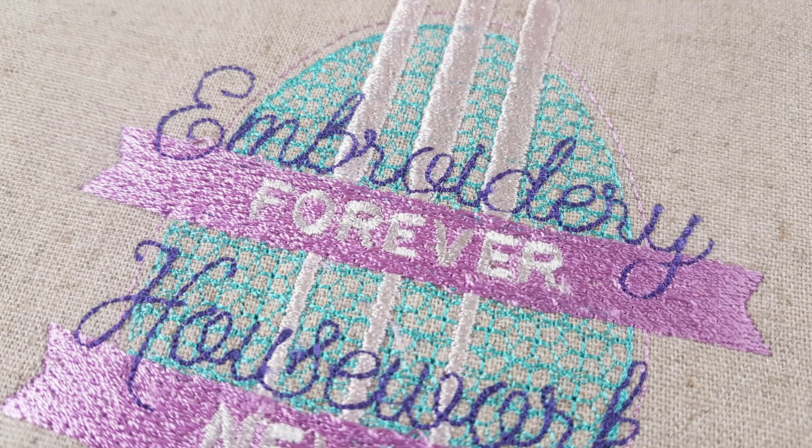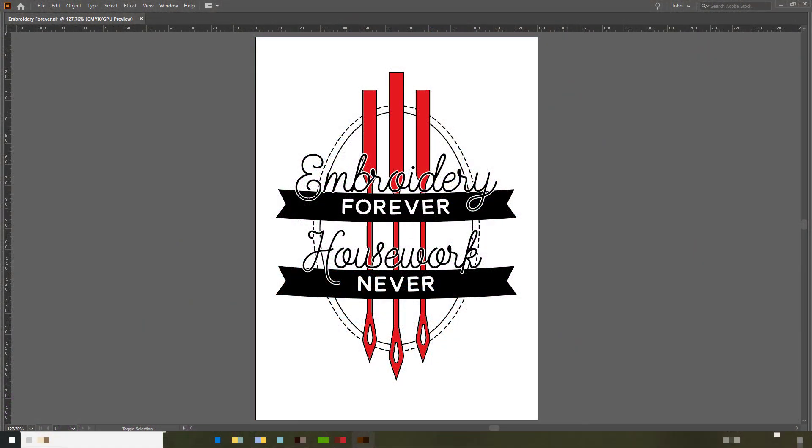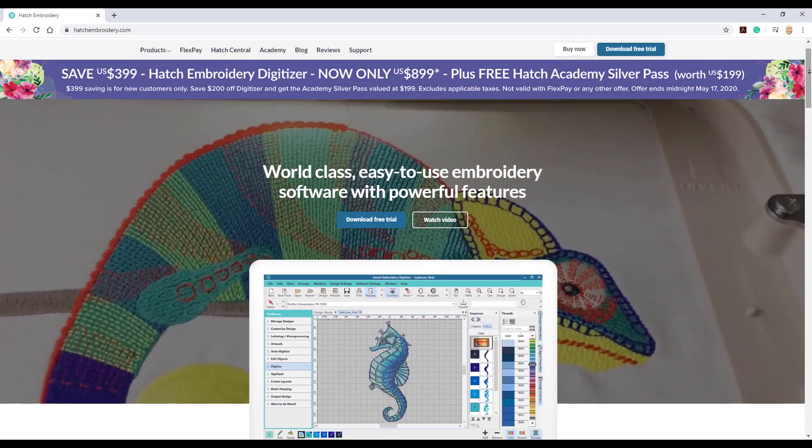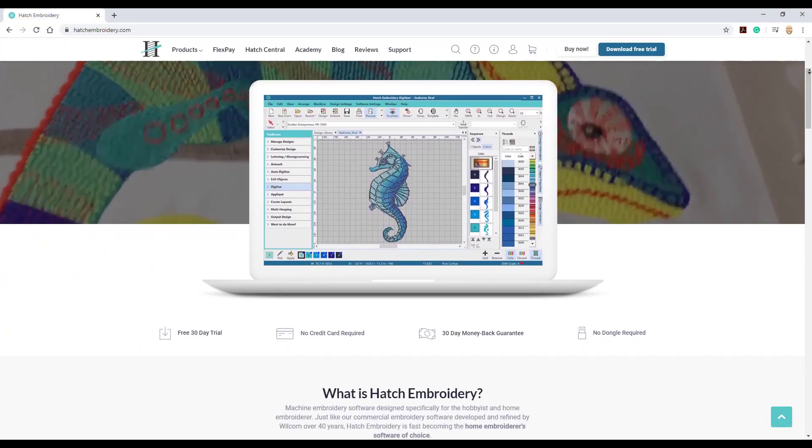In the previous video I've digitized the background and also one of the needles. In this video I'm going to show you how I created the other two needles.